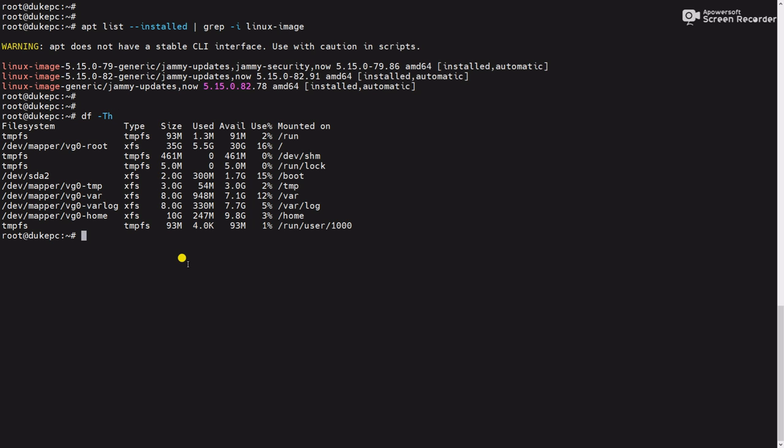Now check the space using df -th command. You can see 15 percent available. Previously there was 21 percent, now it is 15 percent.